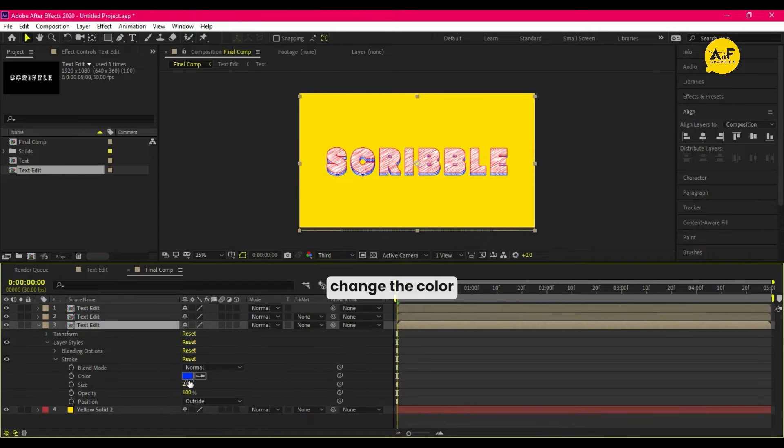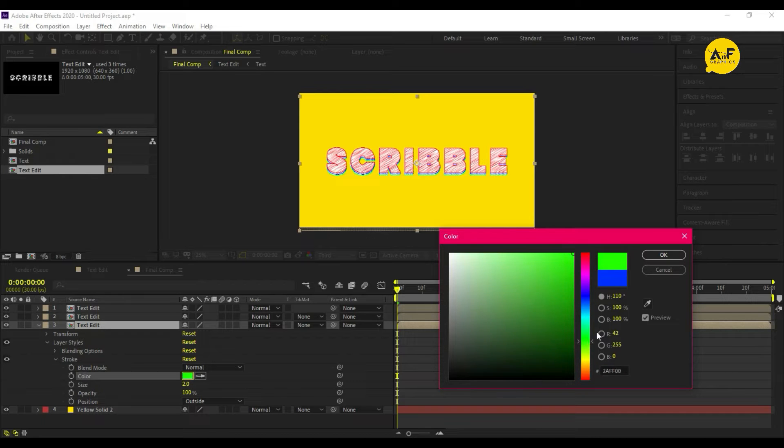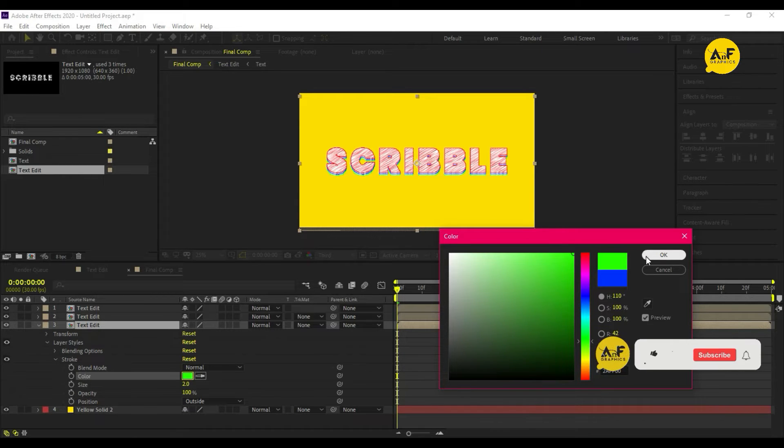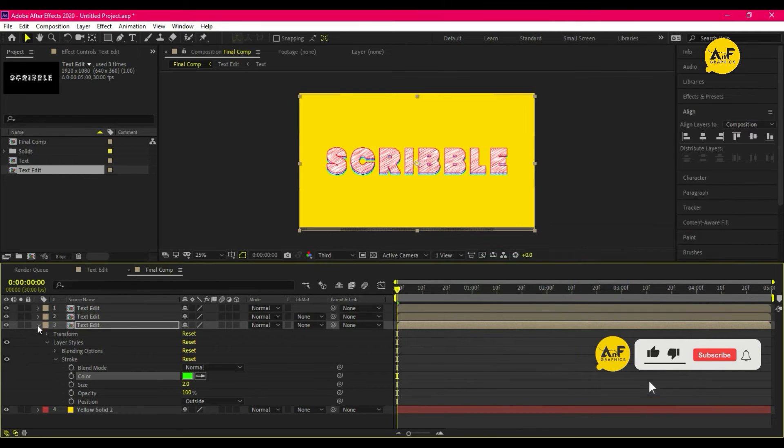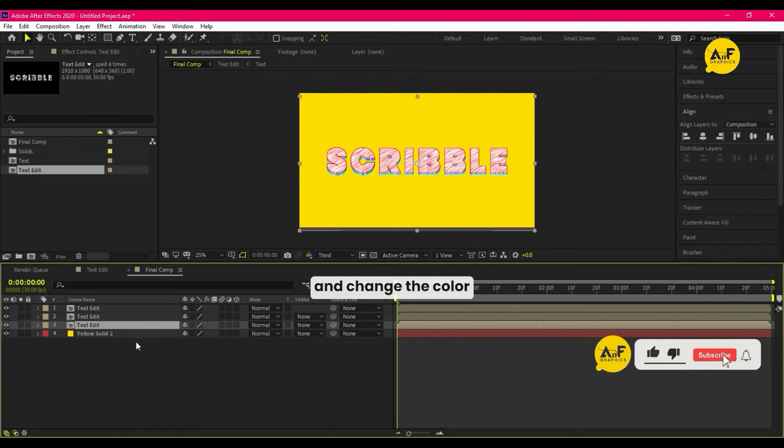Change the color. Change the color. One more copy and change the color.